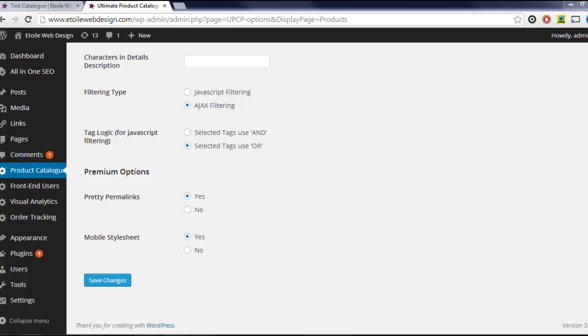There are a number of useful features only available with the premium version of the Ultimate Product Catalog Plugin. First off, there's a responsive mobile design which can be enabled from the Options page. This design lets visitors browsing from a mobile device view your catalog in a way that works much better for smaller touchscreens.